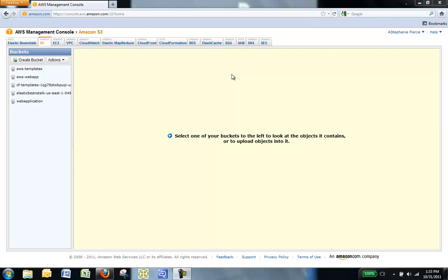Amazon CloudFront is a content delivery service from Amazon Web Services that helps you improve the performance, reliability, and availability of your websites and applications. Amazon CloudFront delivers your static and streaming content using a network of edge locations around the world.